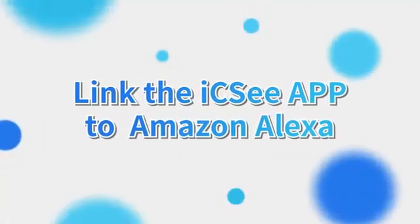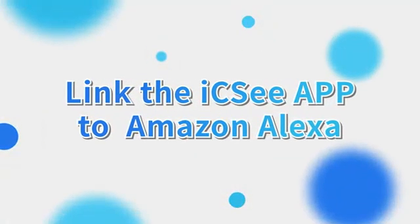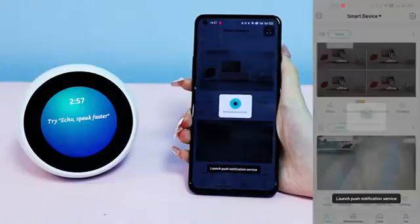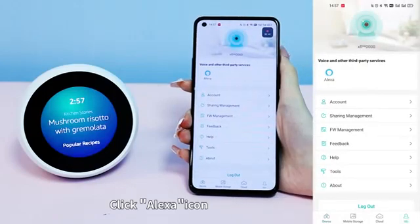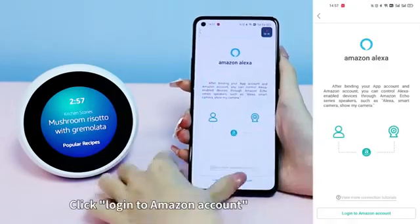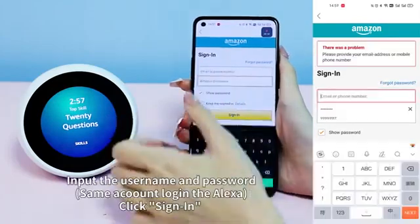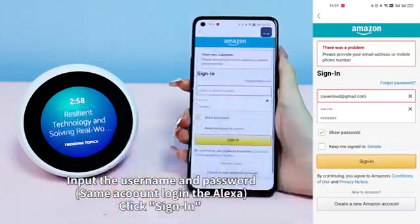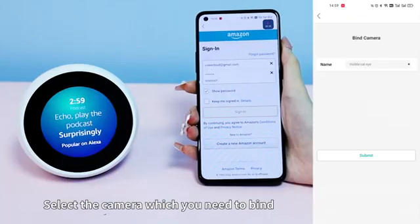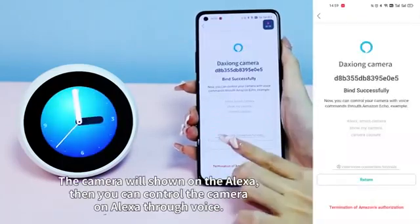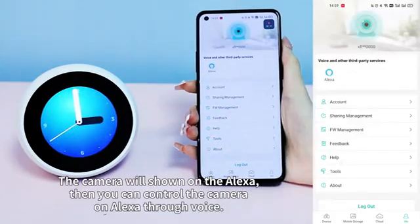Link the ICC app to Amazon Alexa. Open ICC, click Me, click Alex Kong. Click login to Amazon account, input the username and password — same account used to log in to Alexa — then click Sign In. Select the camera which you need to bind.